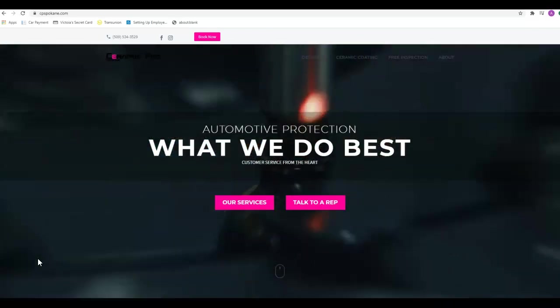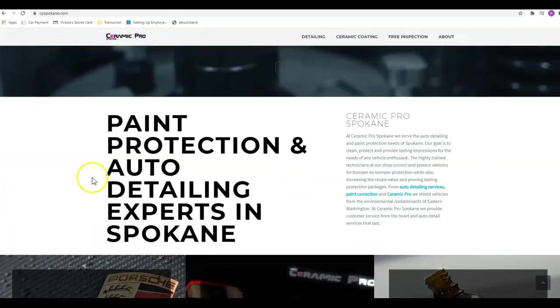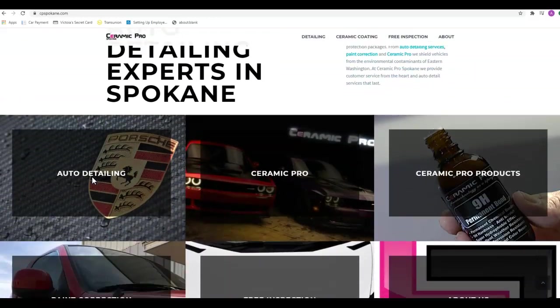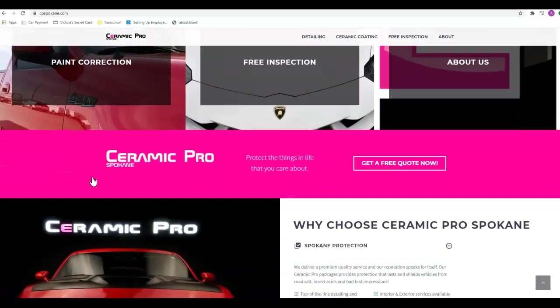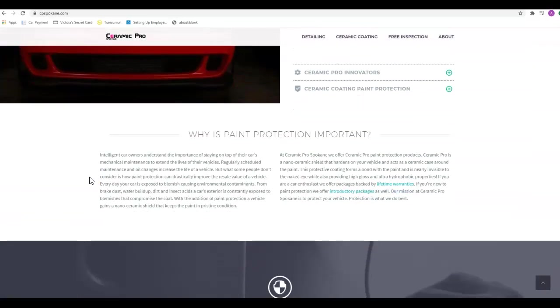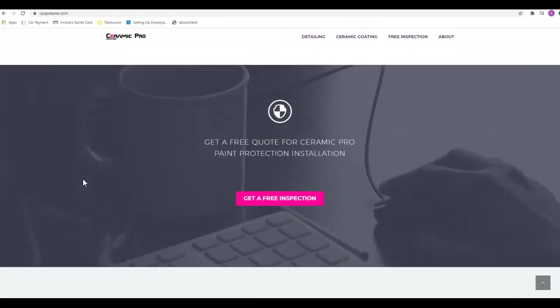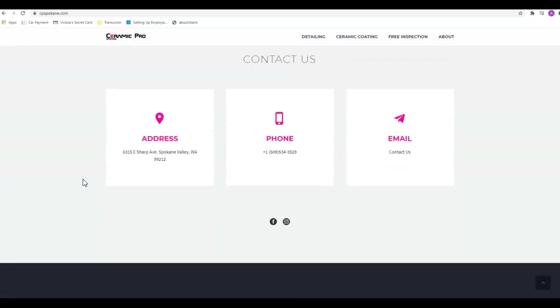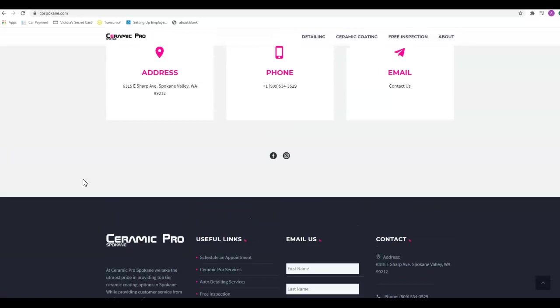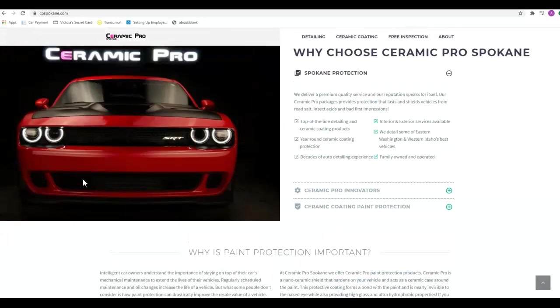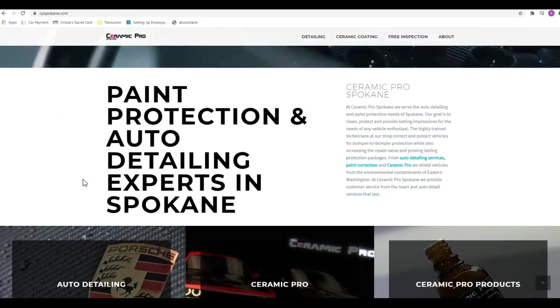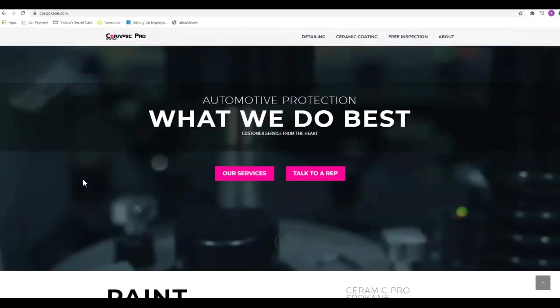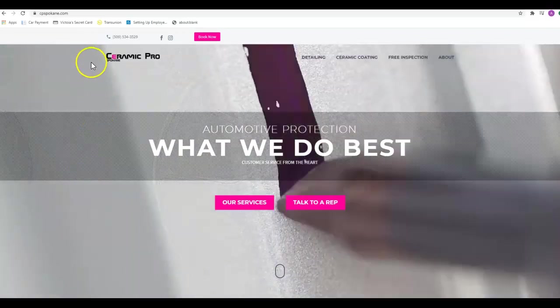First off, your site looks great, but we always like to talk about the content first. With Google, content is king. They want to see about 1,500 to 2,000 words on this homepage so that you can organically get the content and the search phrases that people are looking for into the content on your page. Google doesn't really see all of the pictures. There are ways to hide some keywords behind the pictures, but the fastest and easiest way to get Google to find those keywords is to have them in the content on your page.